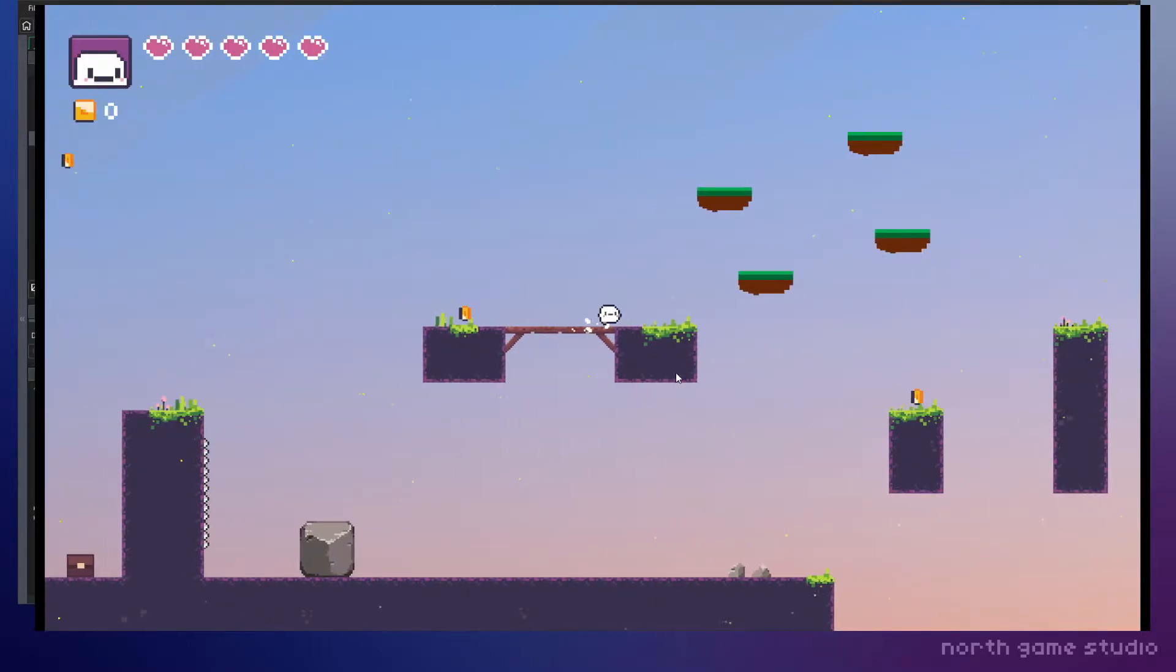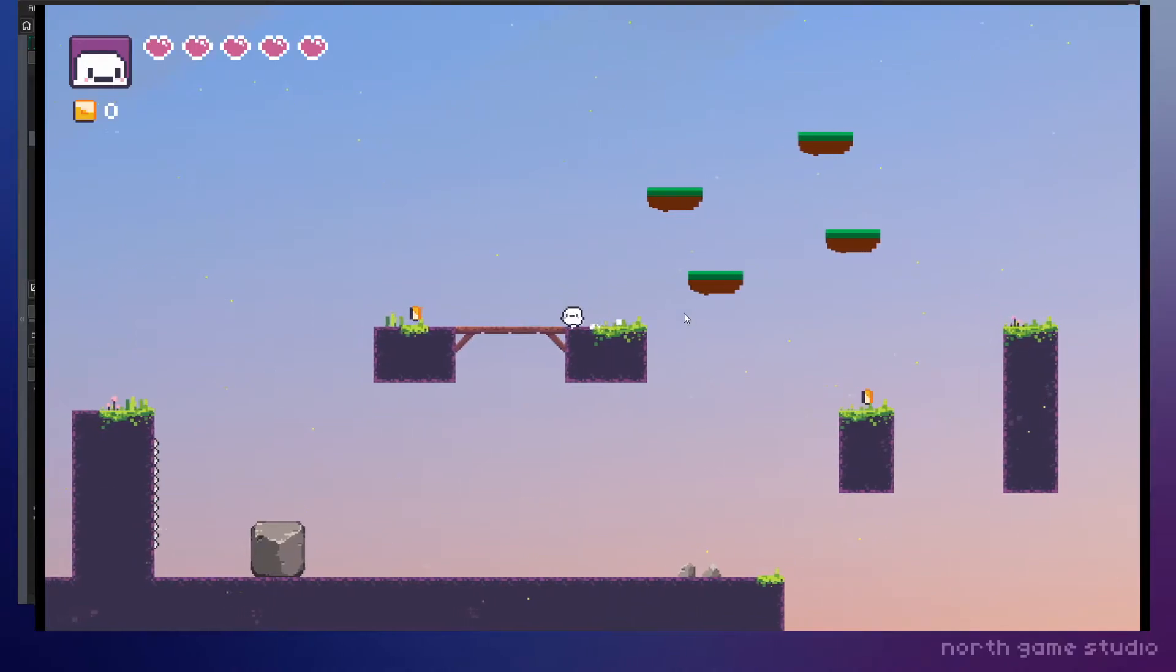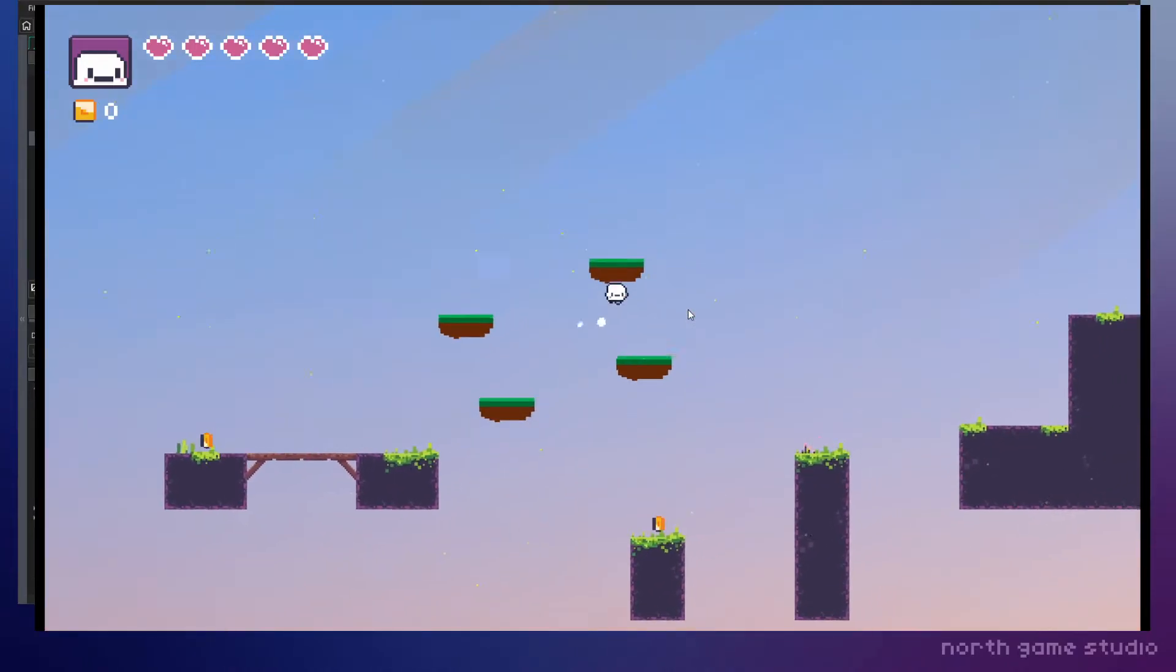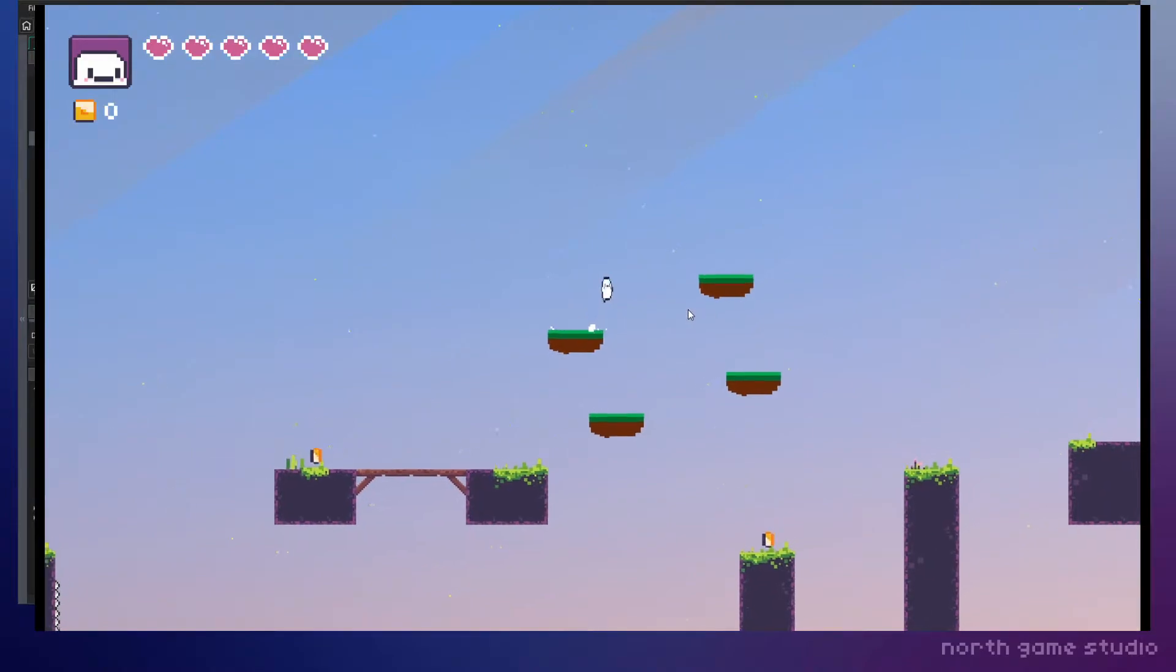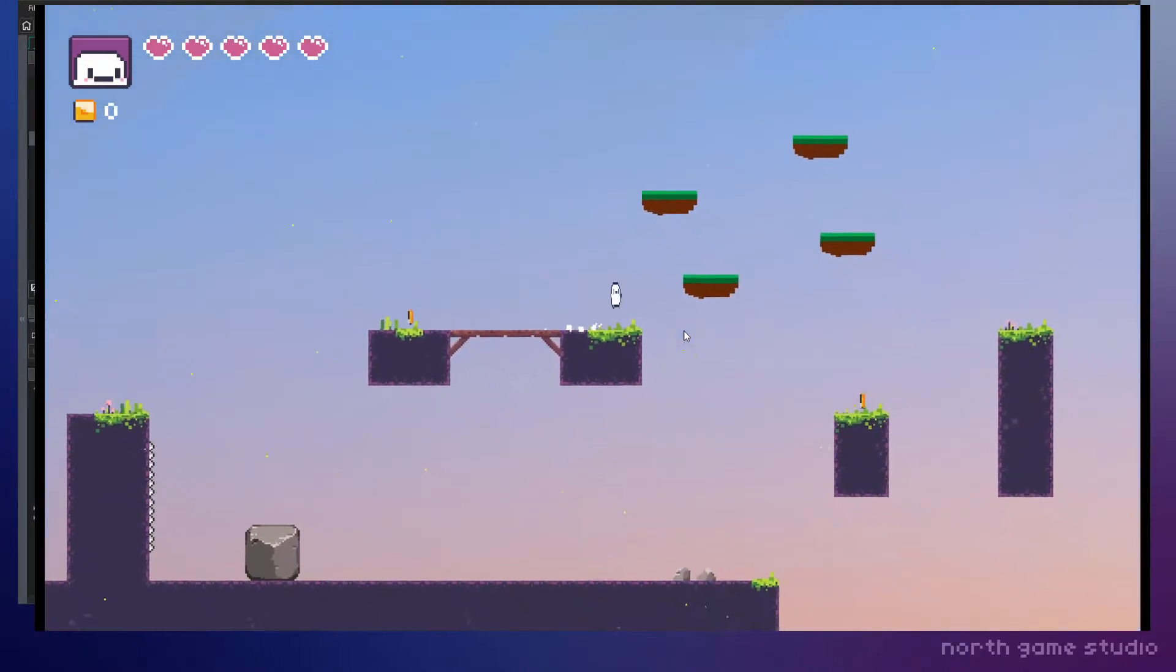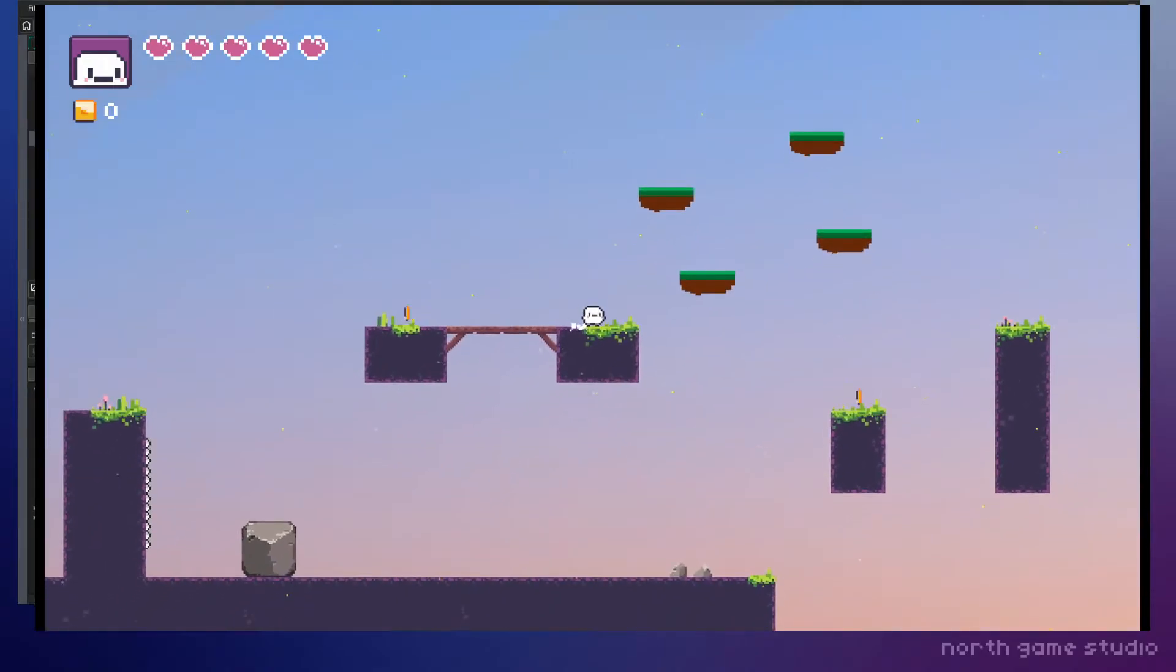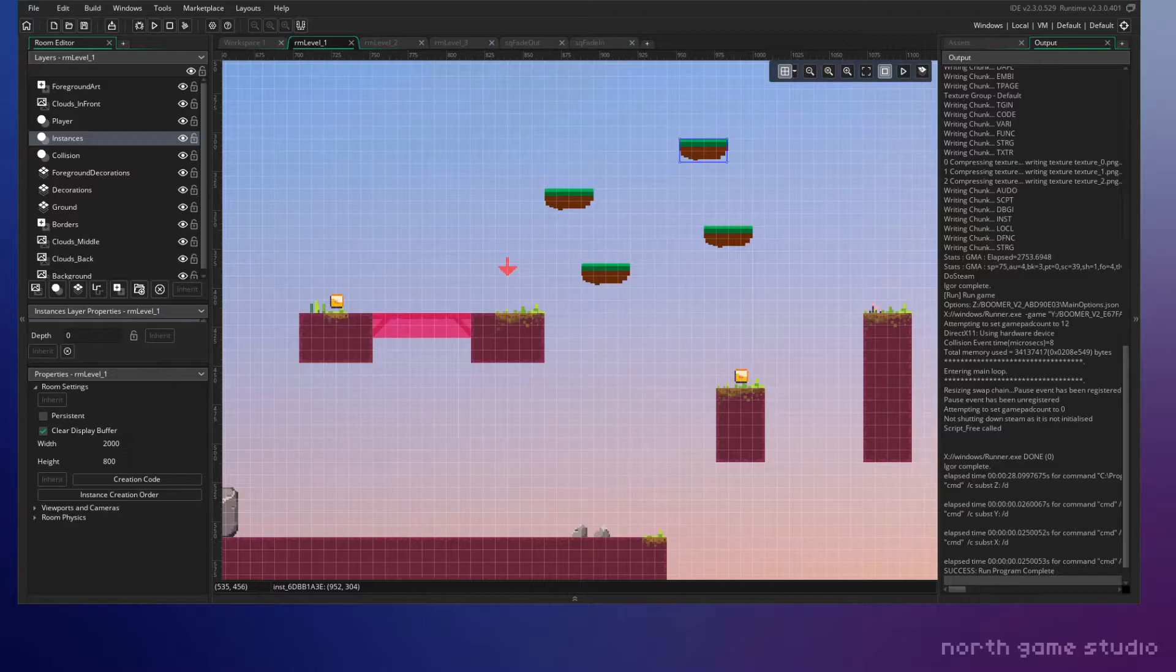All right, so the size seems fine and we have some collisions, so that's good. For the most part, everything seems to be working just fine, just as I expected. So now let's go ahead and edit the object to actually fall after a couple of seconds.